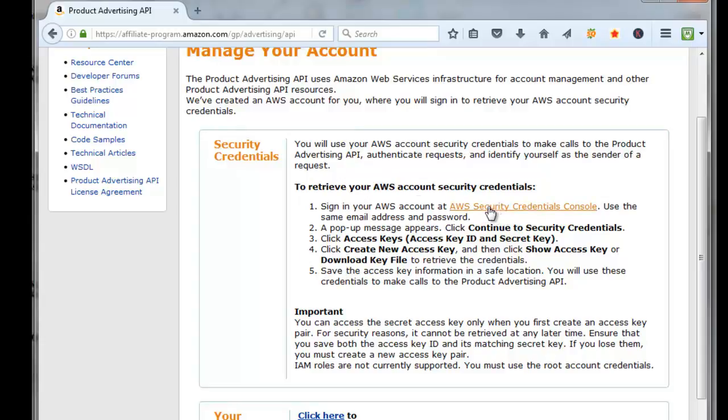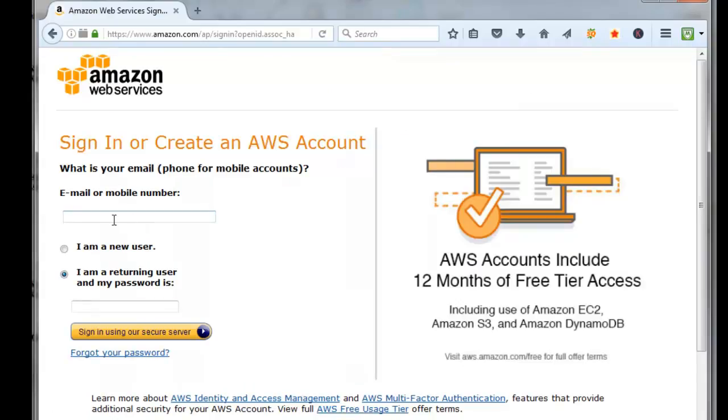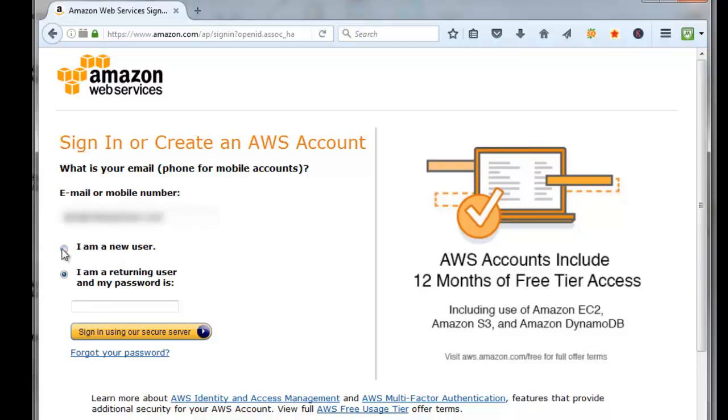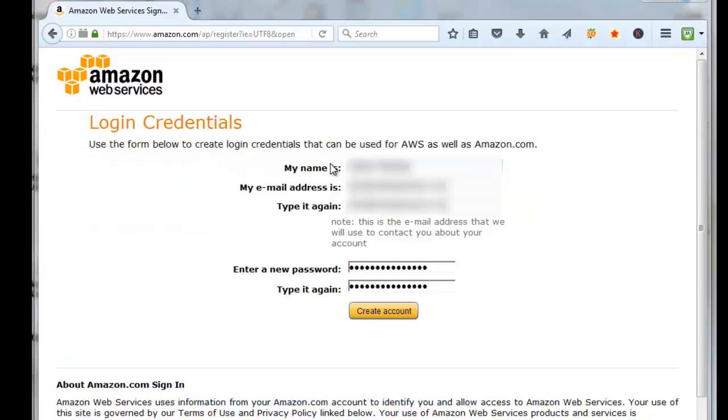We're going to click here first and create an account. I'm going to use the same email that I used to create my Amazon affiliate account, click I am a new user, and click Sign In using our secure server.